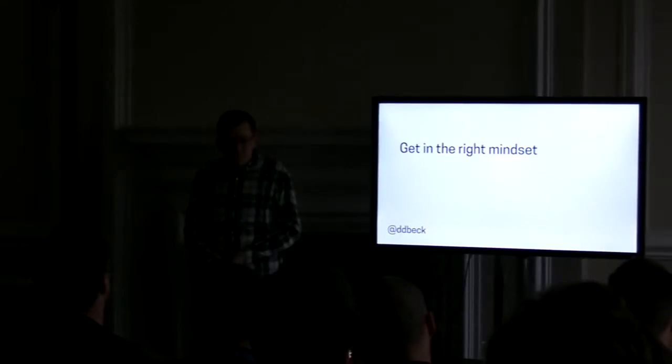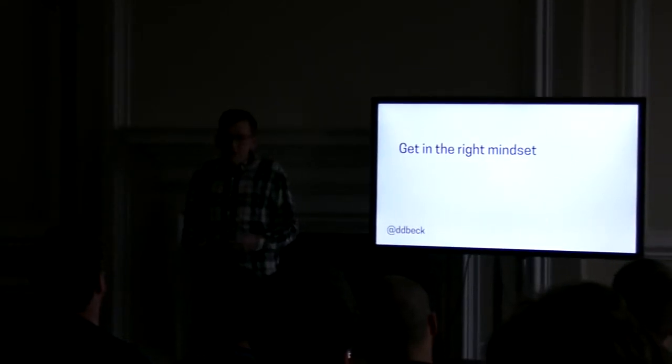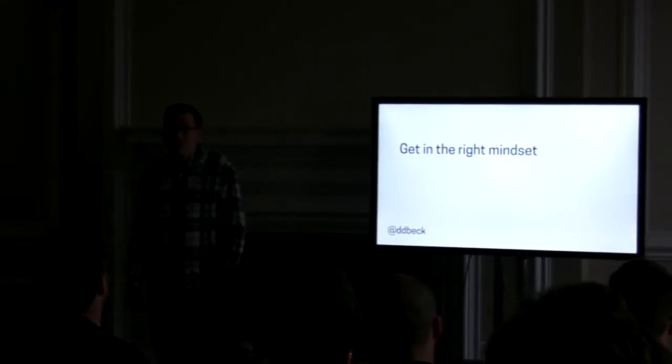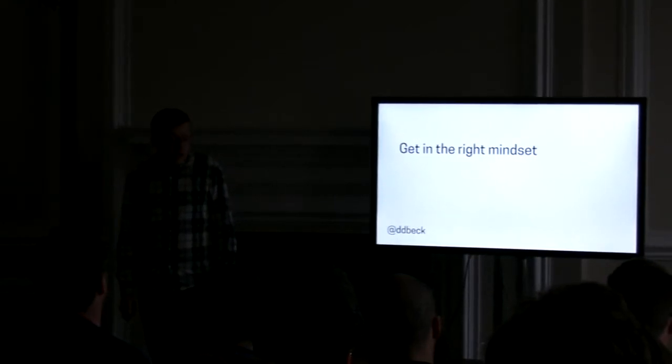First, getting your mindset right. Shutdowns can be really fraught situations. And they can affect you personally. They can affect your teammates personally. And that's something we have to kind of confront.